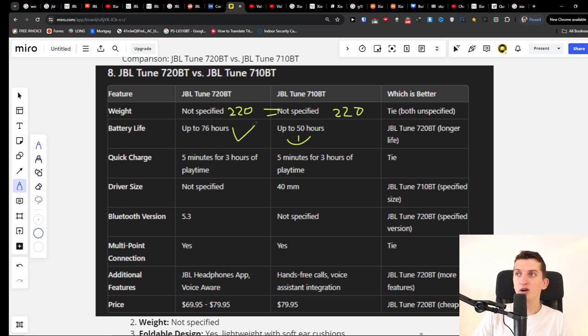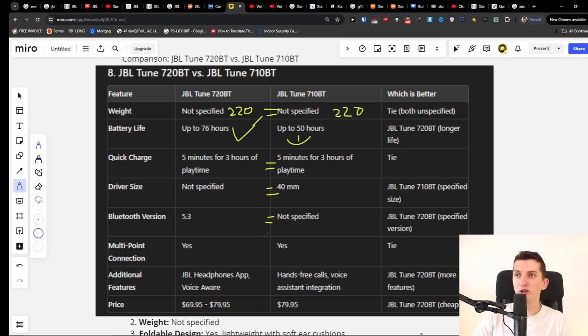Now when we go further, the quick charge is the same. The driver size, I don't really have a winner there. Bluetooth version also doesn't have a winner there.